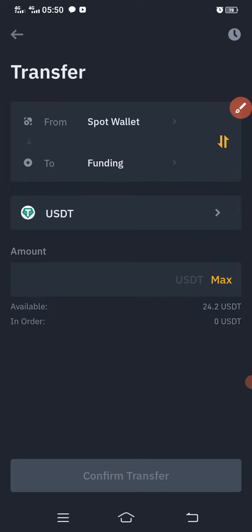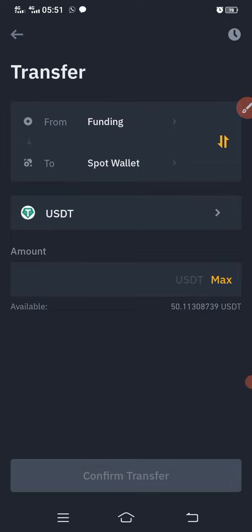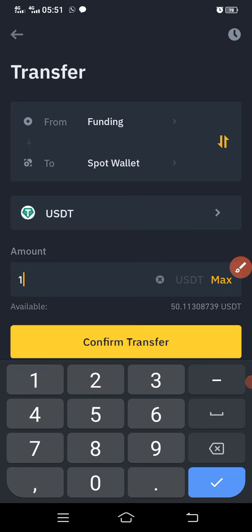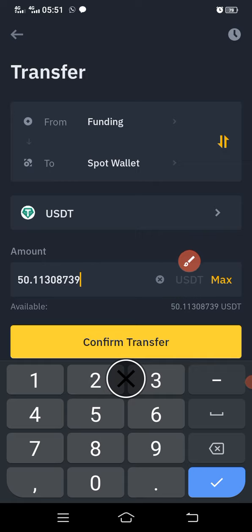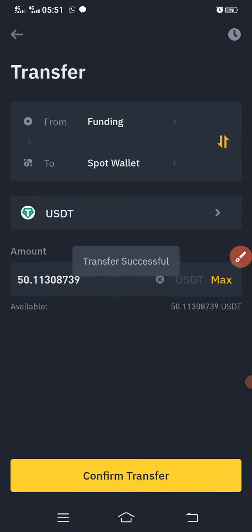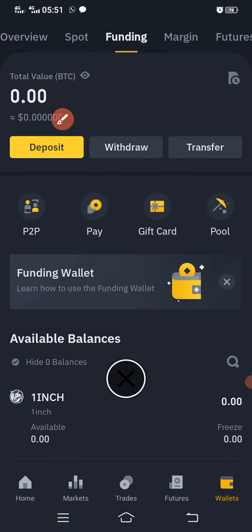This toggling sign changes the direction. You can see it says from funding to spot. If you want to send money from spot to funding you click the toggle to reverse it. Now we are sending from funding to spot, so funding will be up and spot will be down. If I want to transfer 10 dollars I type 10, or if I want to transfer all I click max. I click max — 50 dollars is here — then I click confirm. It says transfer successful.